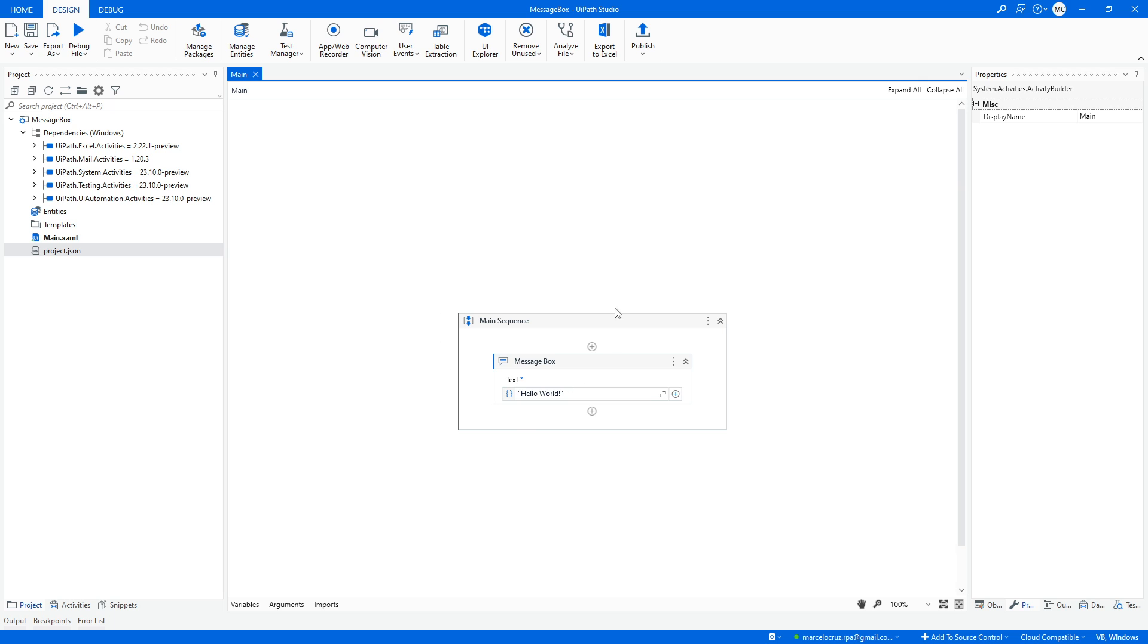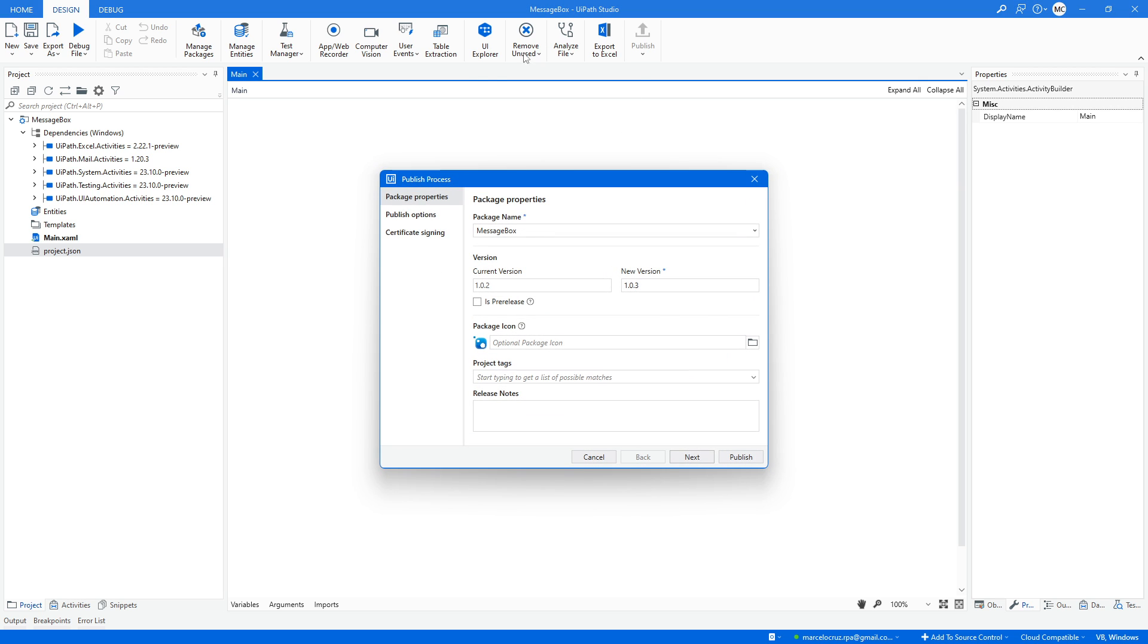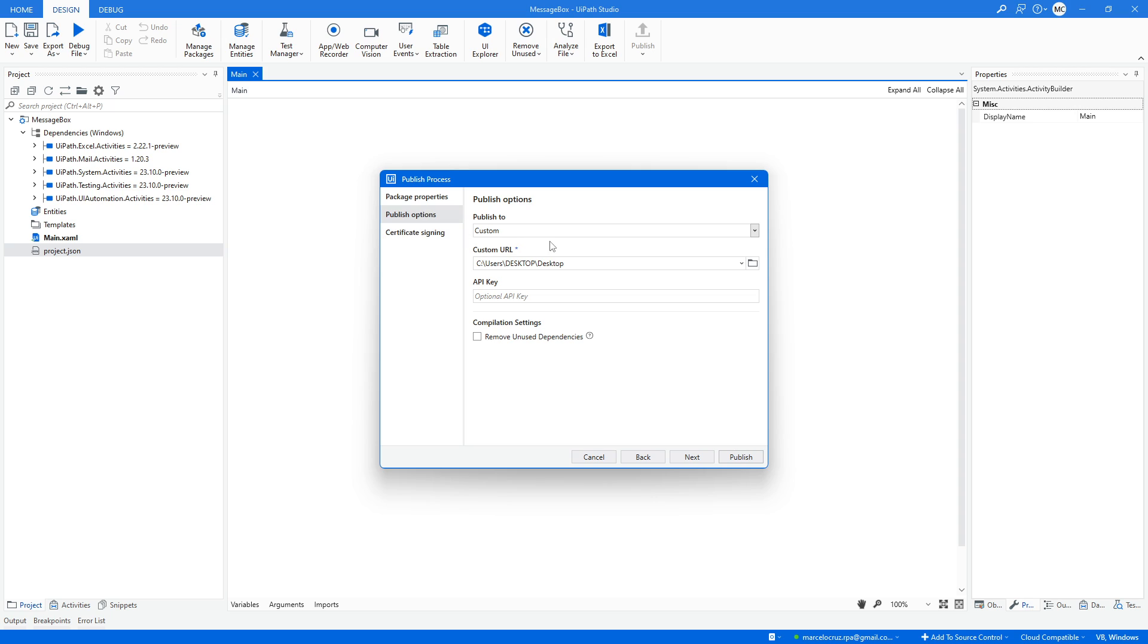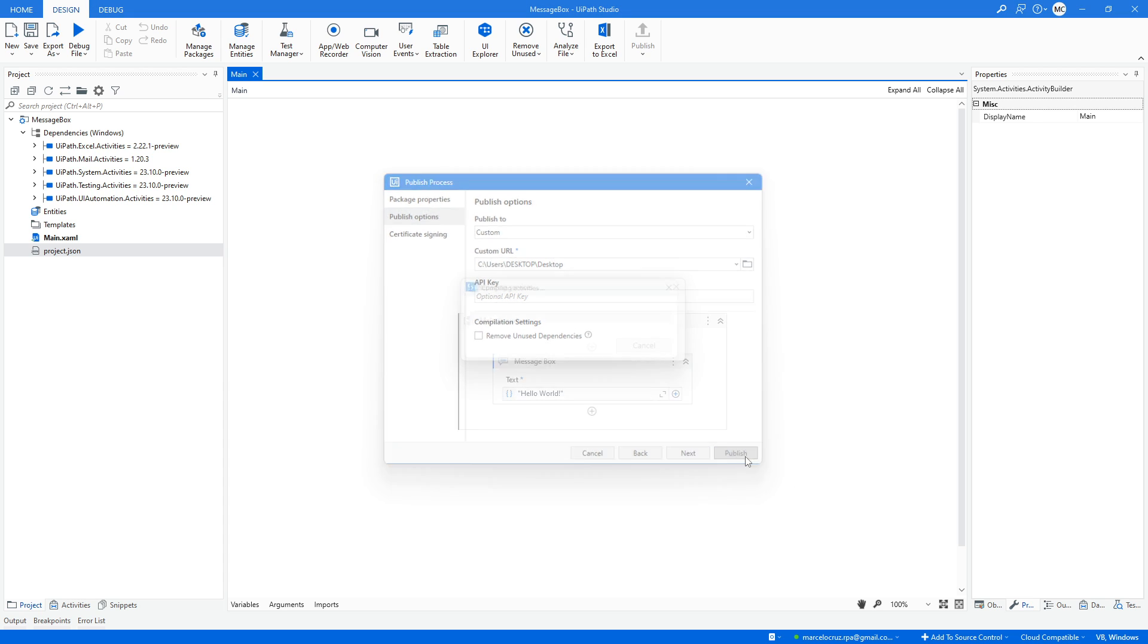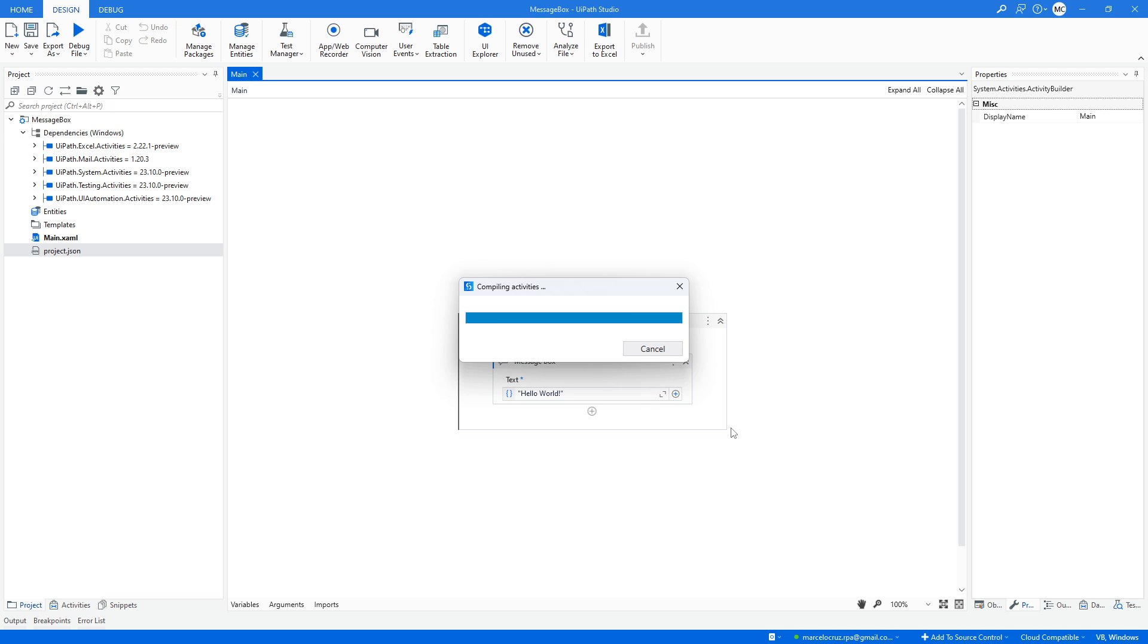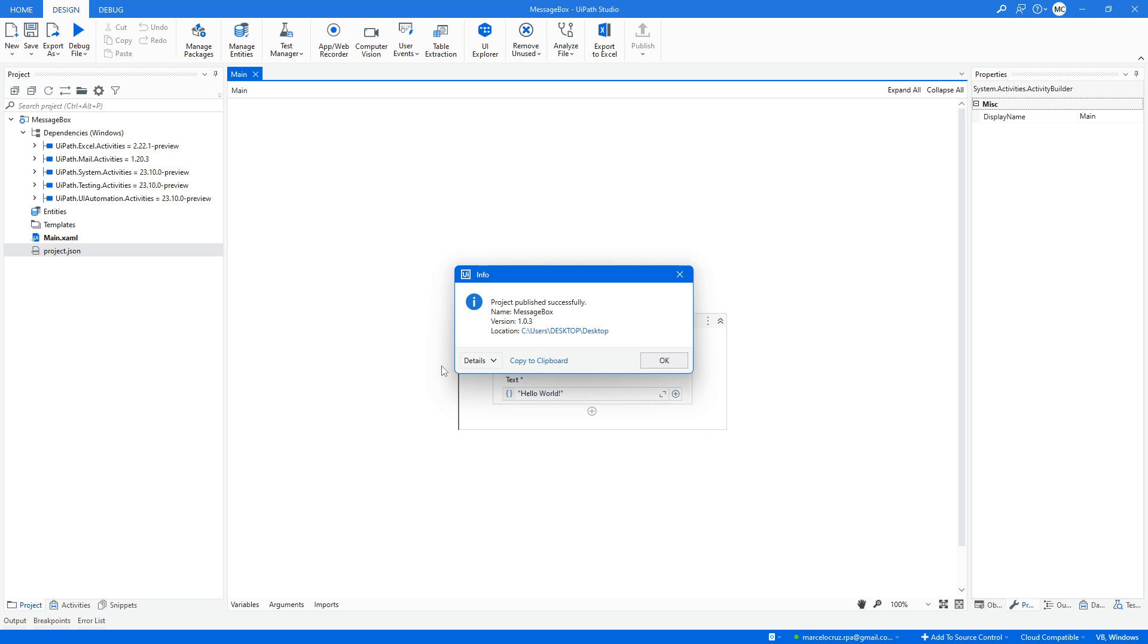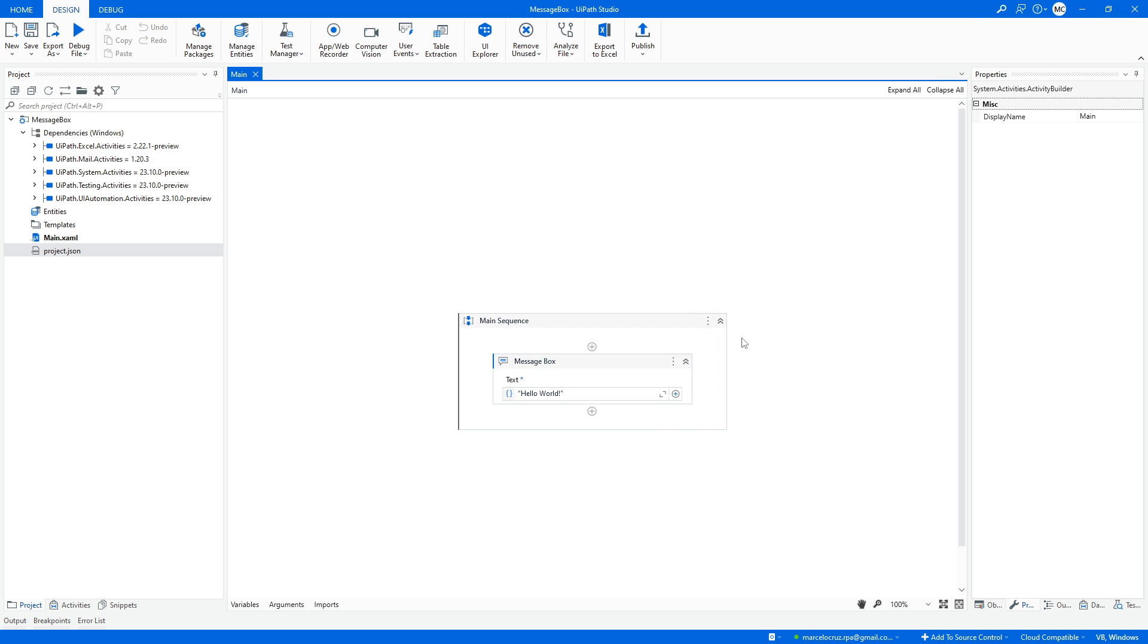And to generate the package, it's really simple. So here we have a project, I'll just click on publish. Now on publish options, I'll publish to my local machine and publish on this path. So let's press publish and it was published successfully.